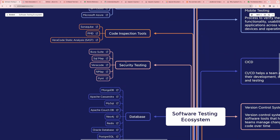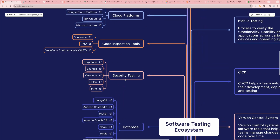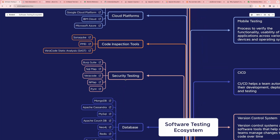Next one is Security Testing. We have Burp Suite, SQLMap, Veracode, Nmap, and Vint. If you're interested in learning security testing, you can learn any one of these tools, read the documentation, watch videos, read some blogs, and start implementing it in your company and project.